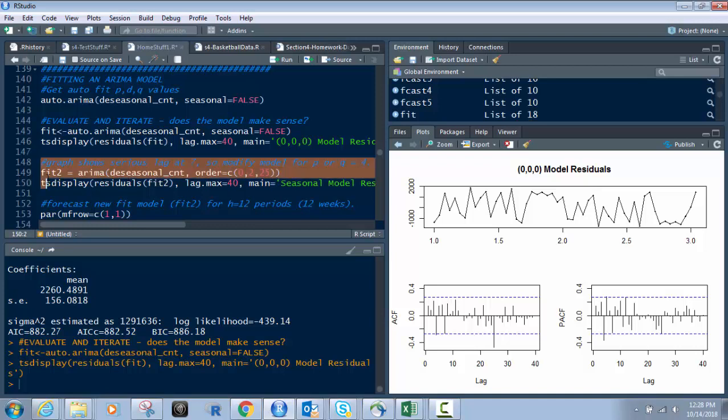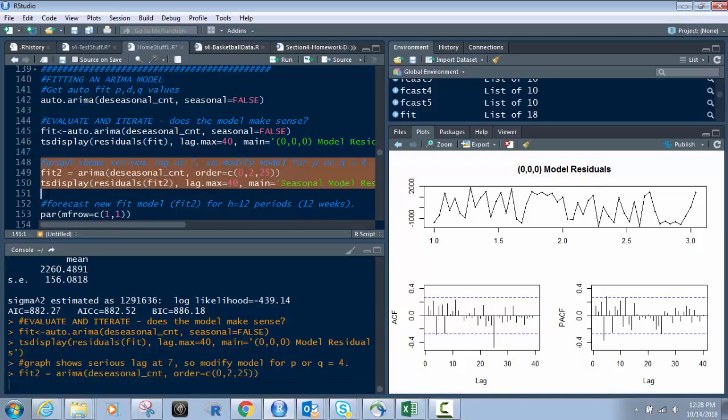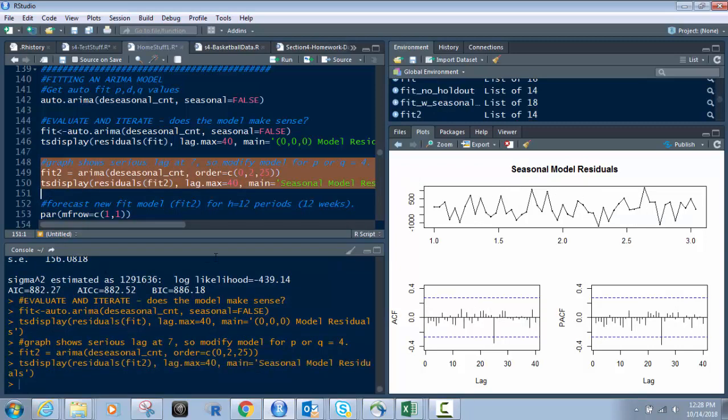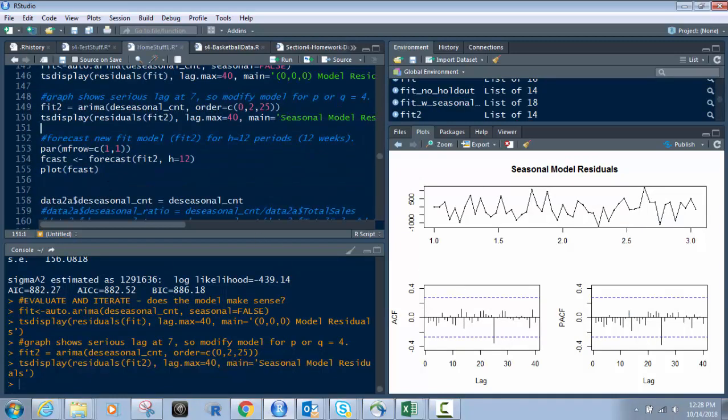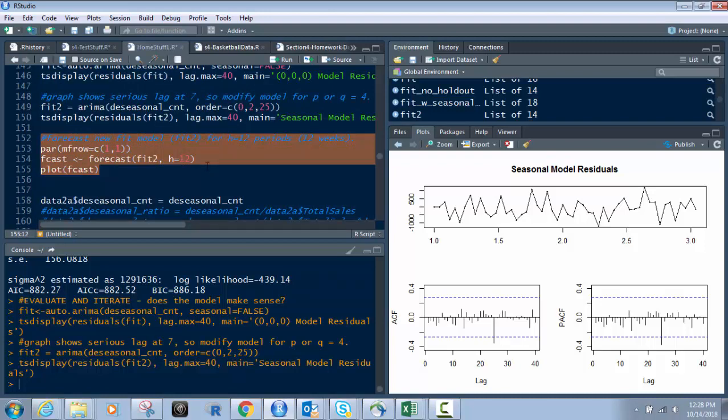So let's do this. Give it a second, my computer is a little bit slow. There we go. And you still see there's a lag at 25 or so right there.